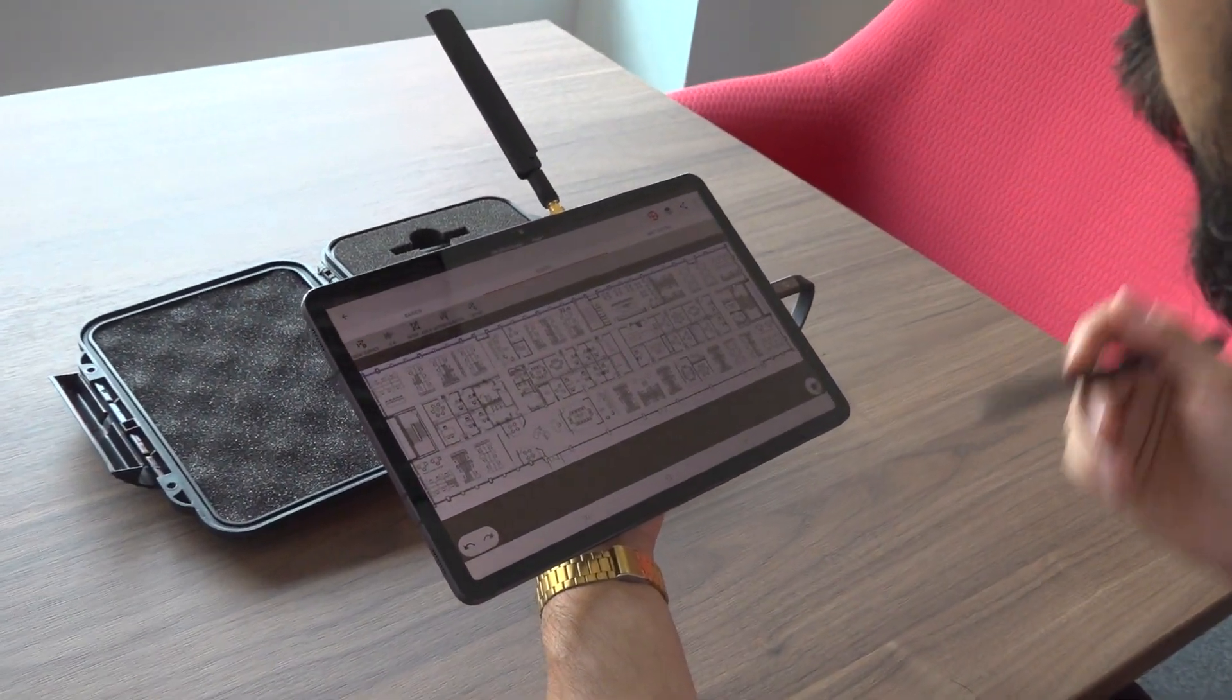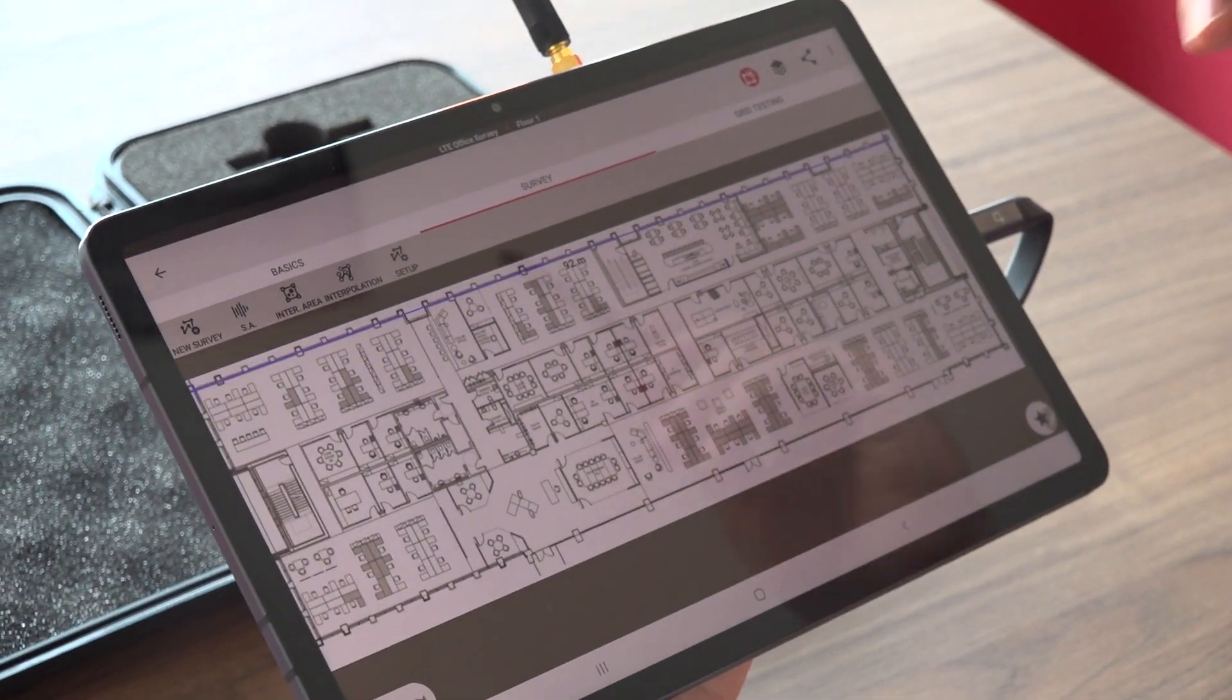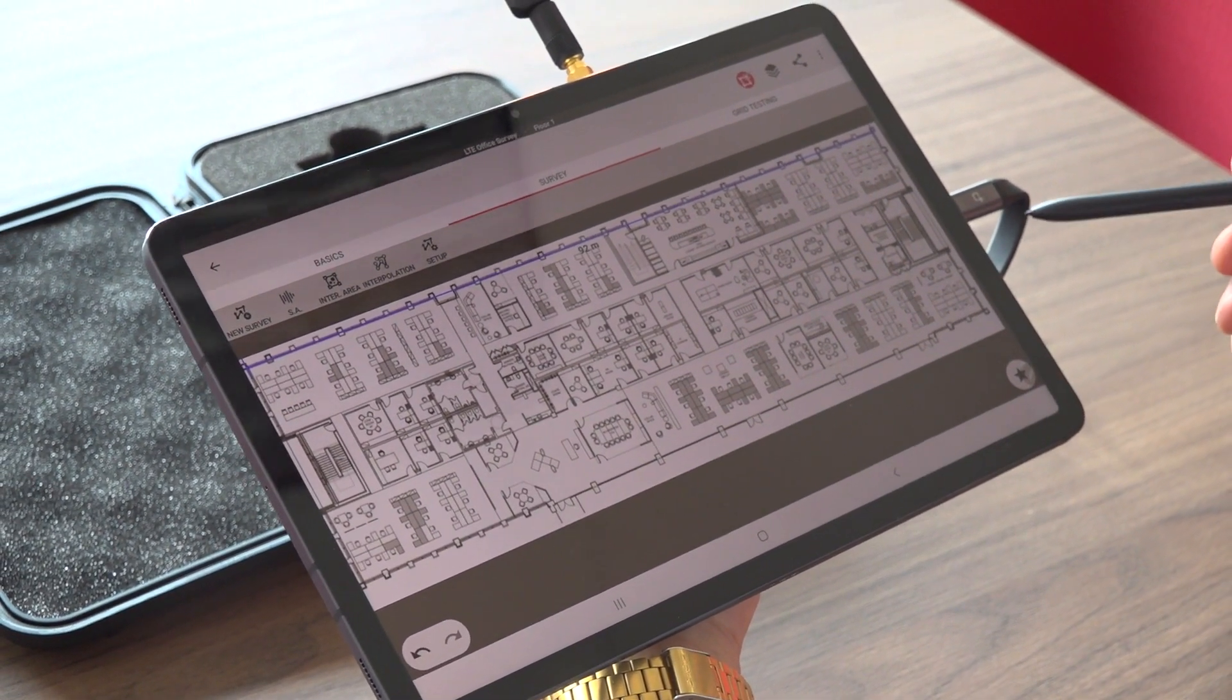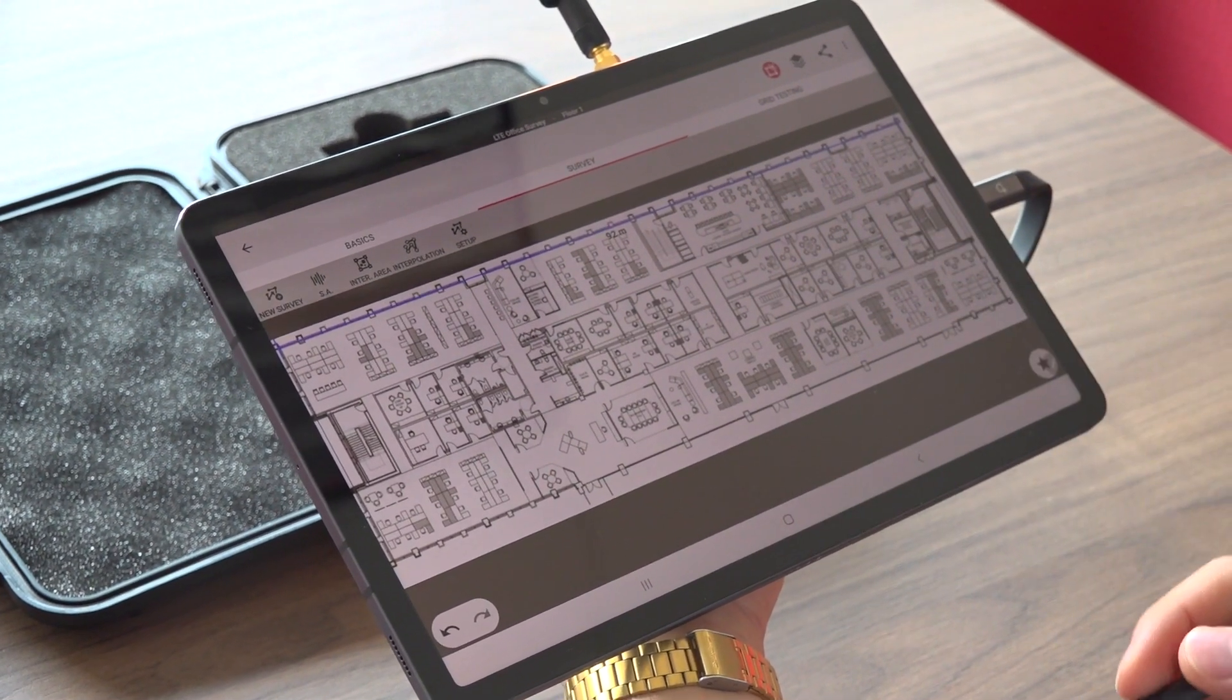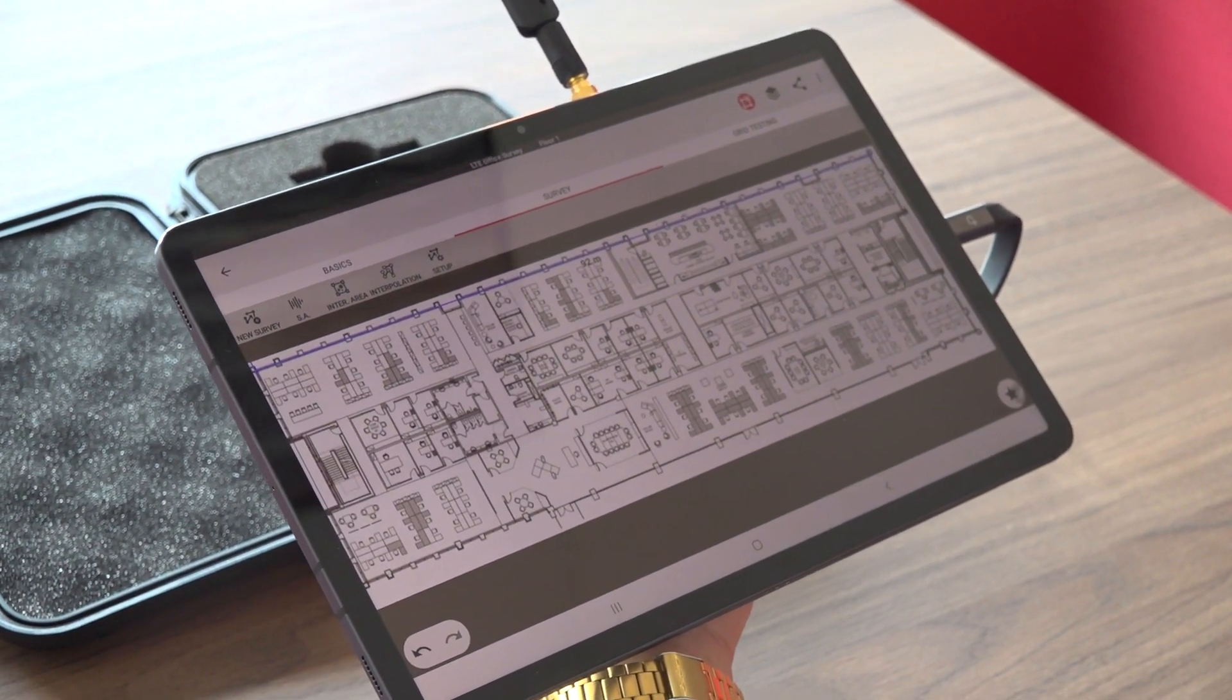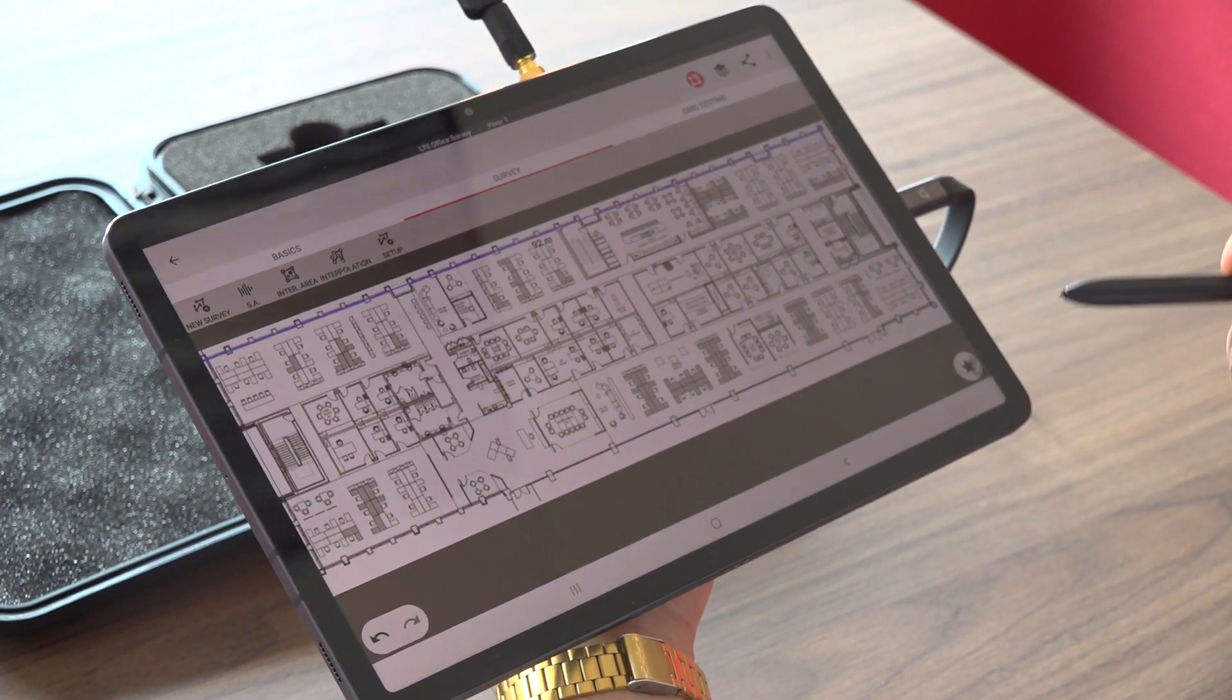Now we are ready to start our survey. As you can see, I have my scanner set and my scanner connected via the USB. My mobile survey application is open. I have imported my floor plan for this office and I'm set and ready to go.